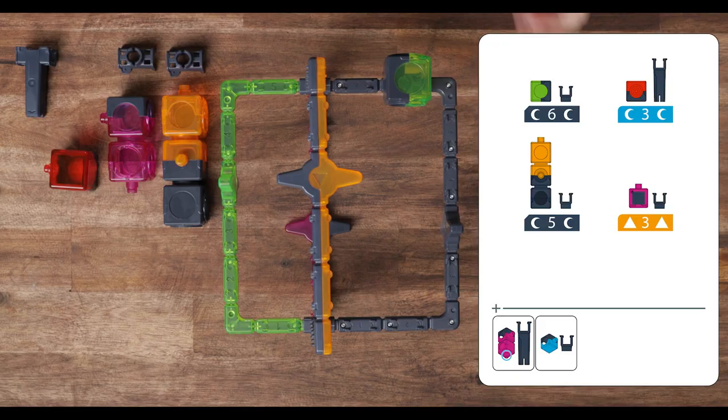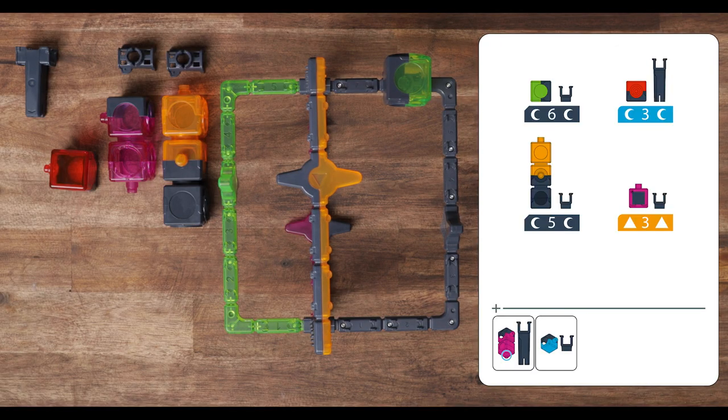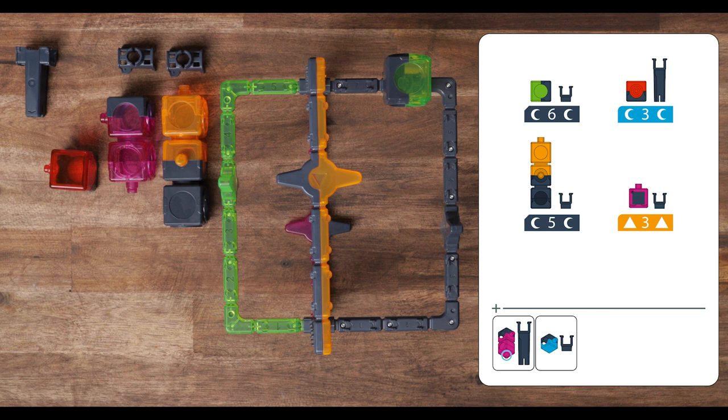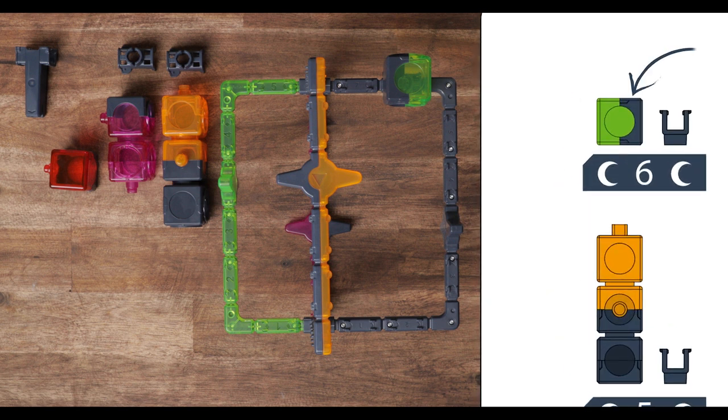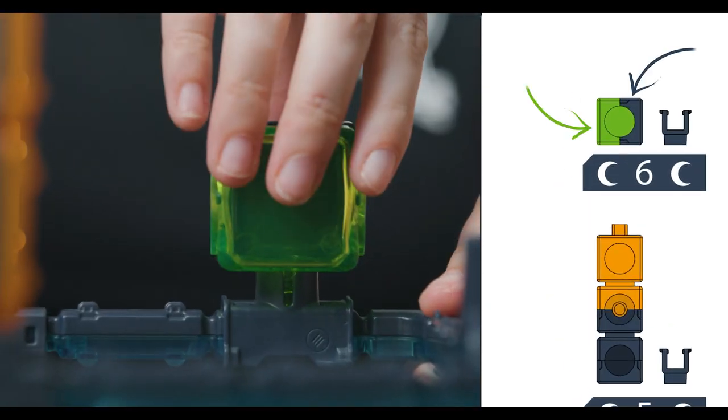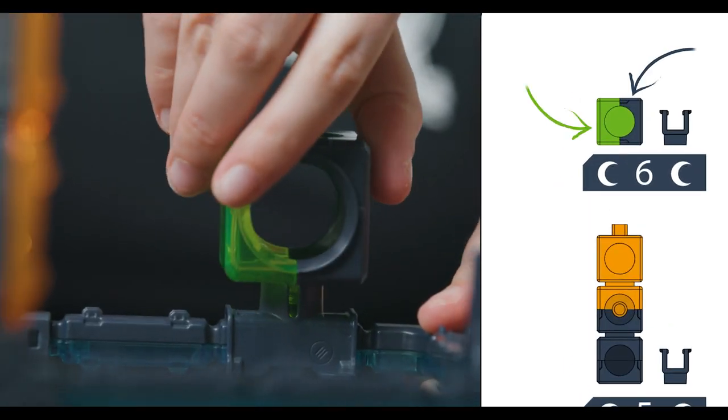Now we have to rotate our cup to match the orientation as shown in the challenge book. Our green start cup has gray on the right and green on the left, so let's make sure we match that.